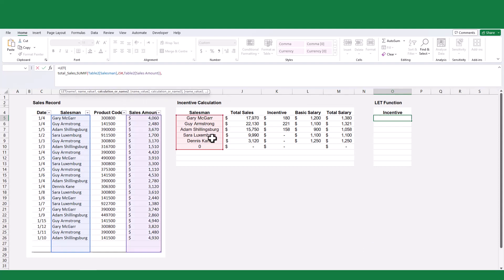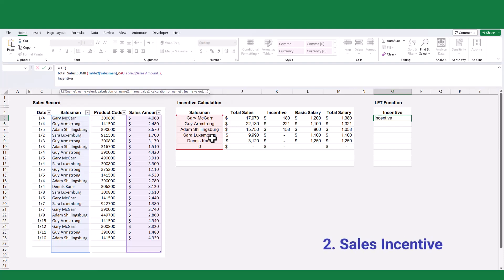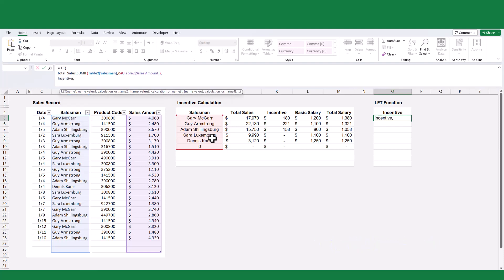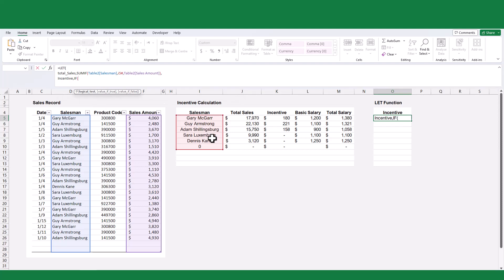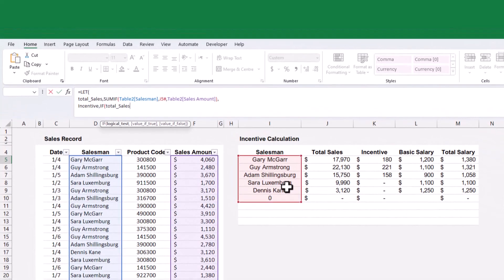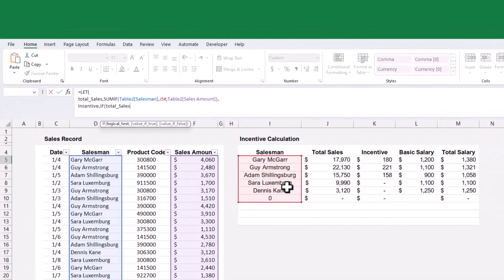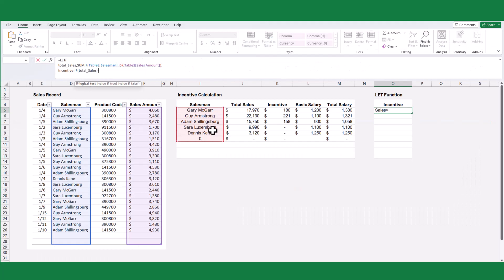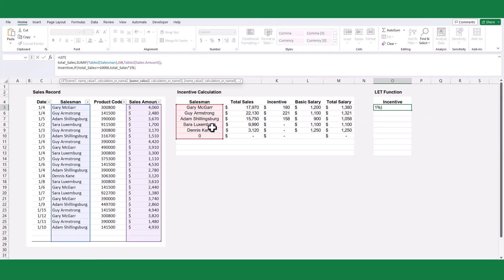Next, we will define the second variable for the sales incentive. And I will use the IF function by applying the incentive criteria to define the incentive variable value. It's important to note that we can use any defined variable multiple times within the formula. In this case, I use the total sales variable to calculate the value of the incentive variable.